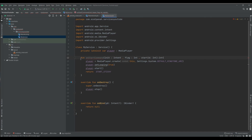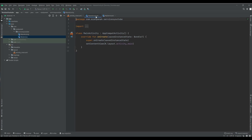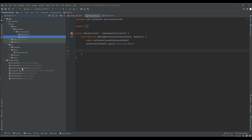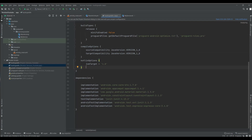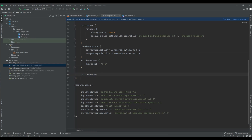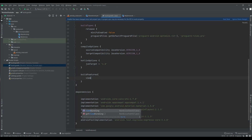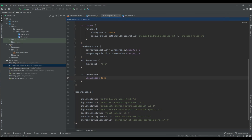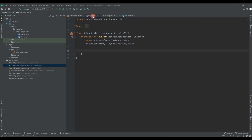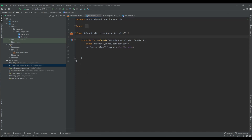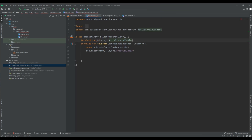Now I need to code the Activity. First, I want to add view binding. I set it to true and sync the project. Once the sync is done, I set up the binding variable in my activity.